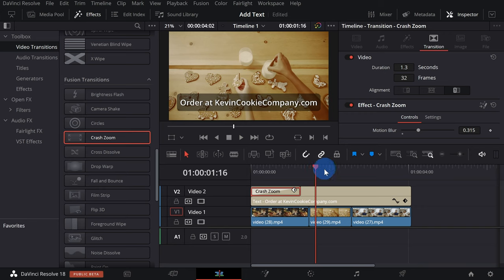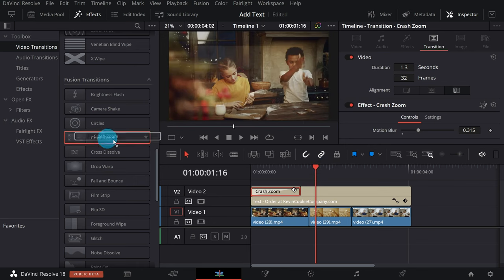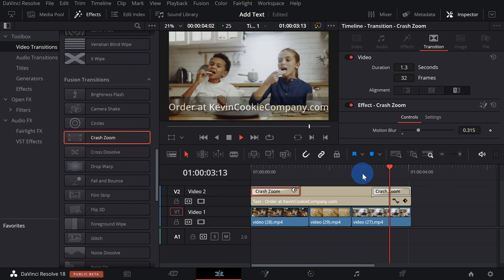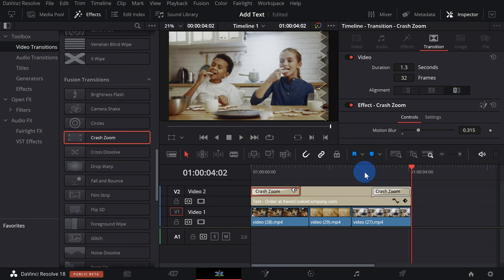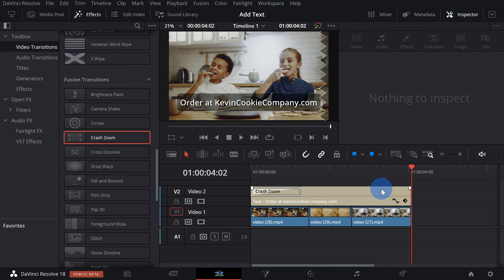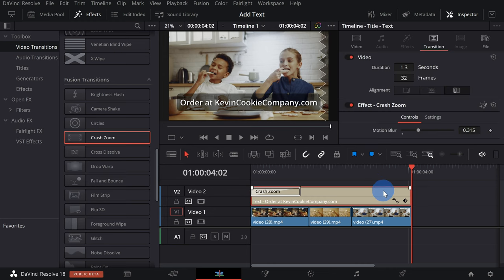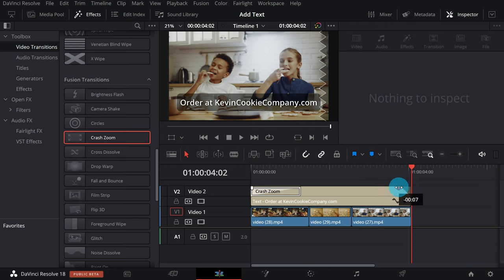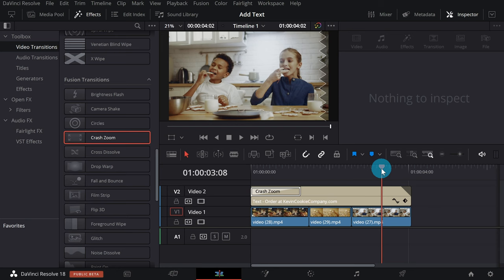I can also add an animation to the end — I could select Crash Zoom again and drag it to the end of my text so it now animates out. To remove one of these animations or transitions, I could simply click on it and press Backspace or Delete to remove that transition. One alternative and classy way to animate is to have text fade in or out — when I click on the clip, a little handle appears and I can drag it to select how many frames I want it to run over. If I play it, we'll see the text fade out.